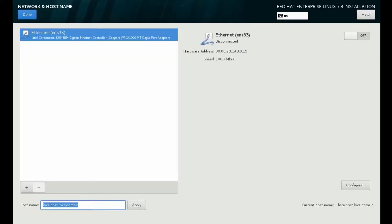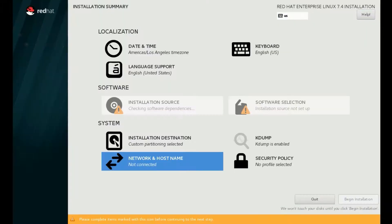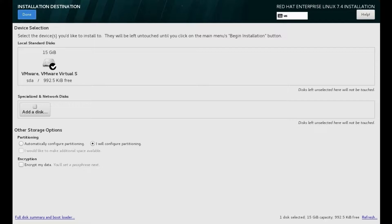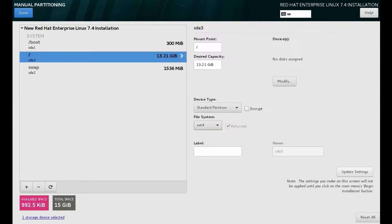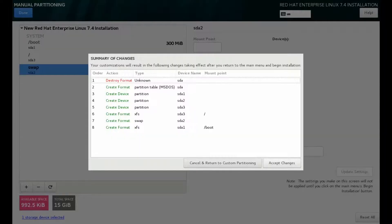If you want to change the host name, select Network and Host Name, set your host name and save. For the installation destination, you can create partitions manually by selecting 'I will configure partitioning', or automatically configure partitions using the first option. We created three partitions: the first is the boot partition, the second is the root partition, and the last one is swap. Create partitions as per your requirement, then click Done and accept the changes.